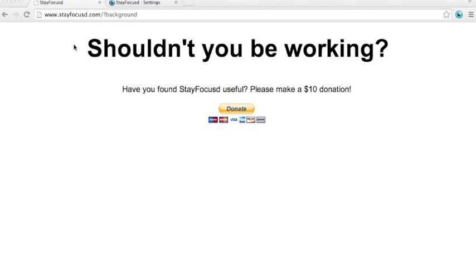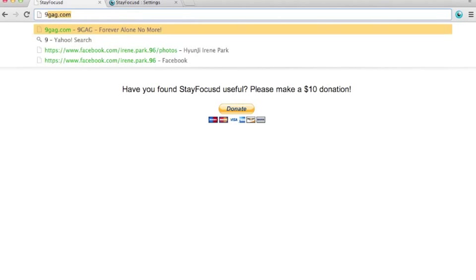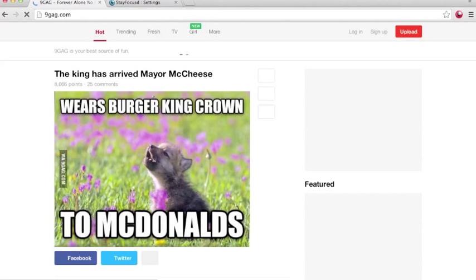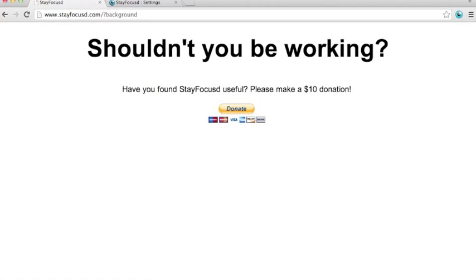Showing you should now be working. Even though you want to go back to the 9GAG site, it will keep redirecting you to the focus site. This page will keep showing up.